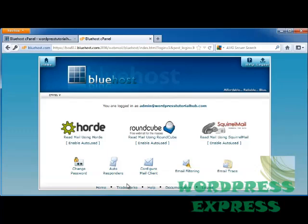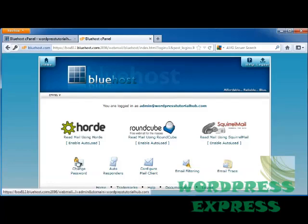And it's going to take me to my email. Well, right now I don't have any email, but when I do it will be listed on this page. So we have here as well, we can change the password, go into Autoresponders.